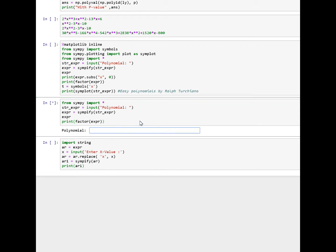Let's take this polynomial right there for example. Let's copy and paste it right into this box. You see it's just as a string itself.